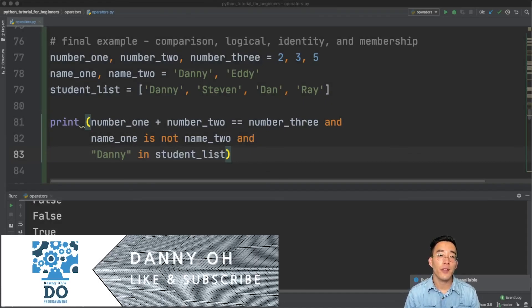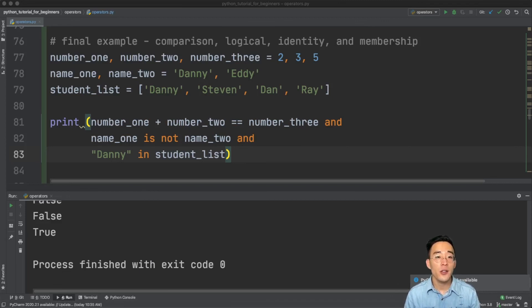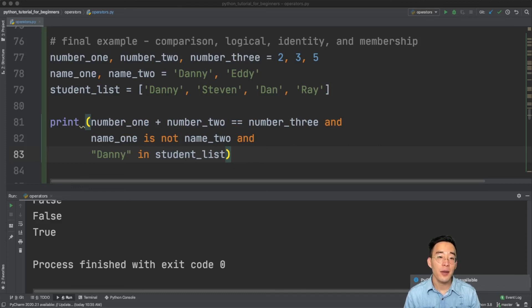That's it for this video. We've talked about different types of operators including comparison, logical, identity, and membership. These operators will be especially useful when we get to conditionals and loops. If you have any questions or comments please comment down below, and if you haven't already subscribed please click the subscribe and like button. Thanks so much for watching and hope to see you in the next video.